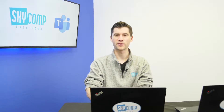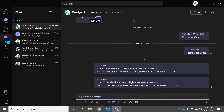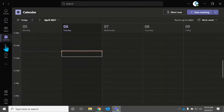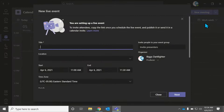So we're going to open up Microsoft Teams here. We're going to go down to the calendar menu. We're going to go up to the top to the drop-down menu where it says New Meeting, and we're going to create a live event.